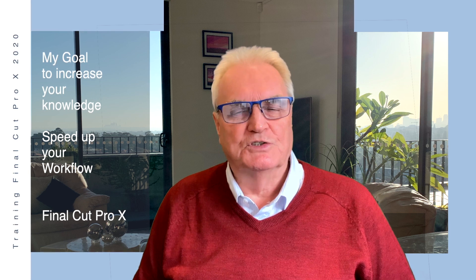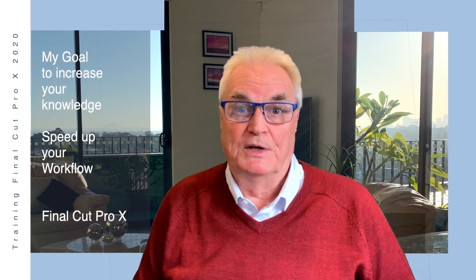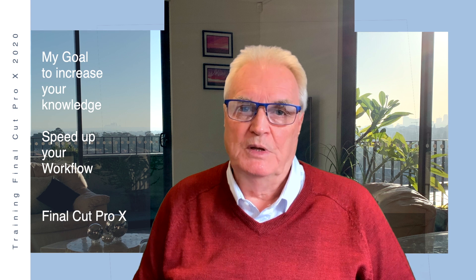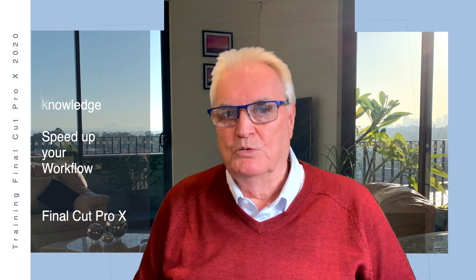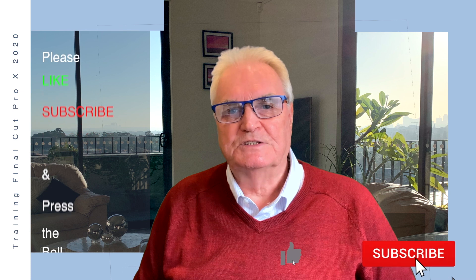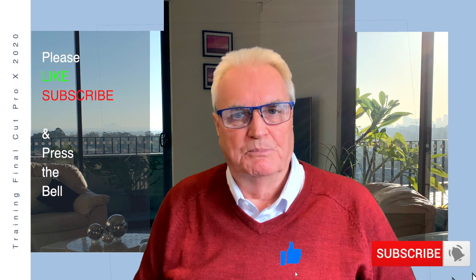In the description below you will find timestamps for this video. If you haven't done so already please like, subscribe and press the bell.